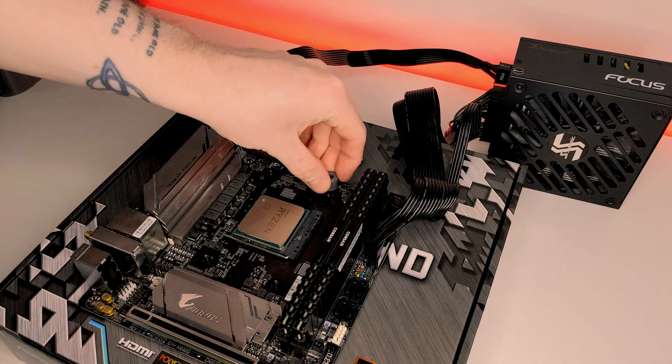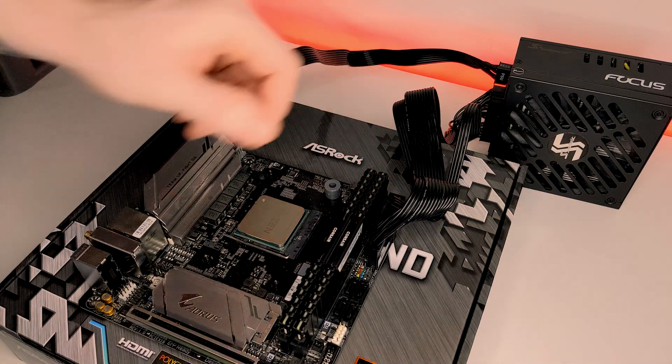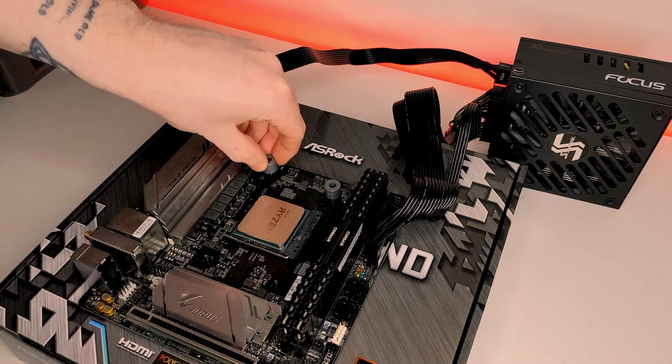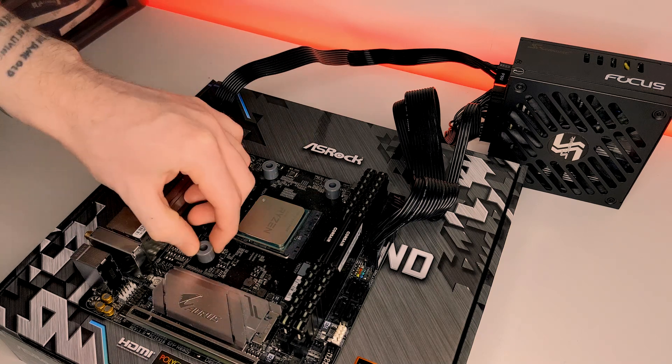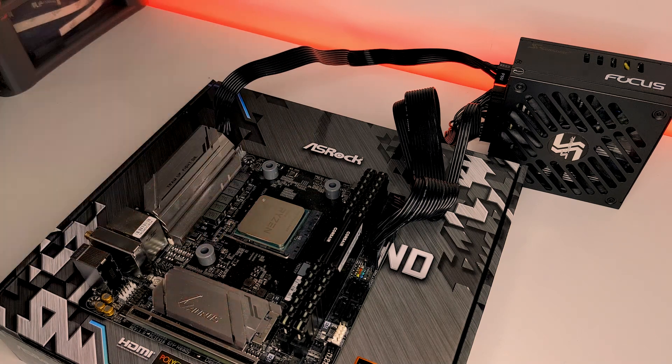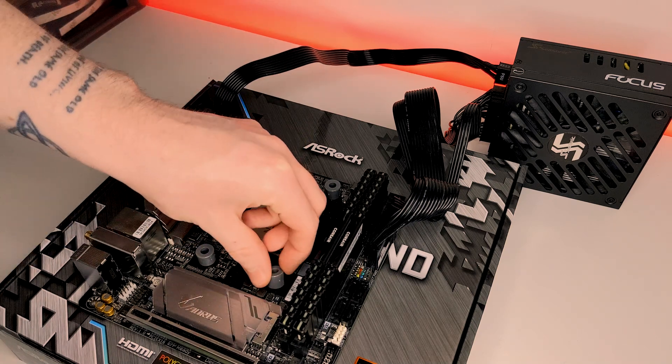To start, using your motherboard's included AM4 backplate, place the four rubber spacers over the standoffs protruding through your motherboard.